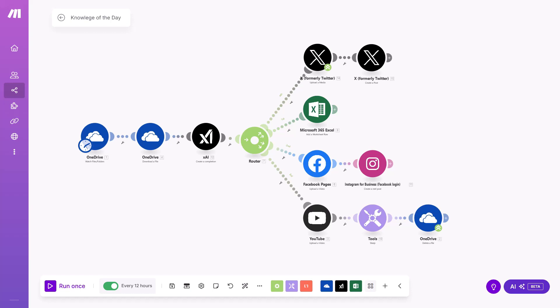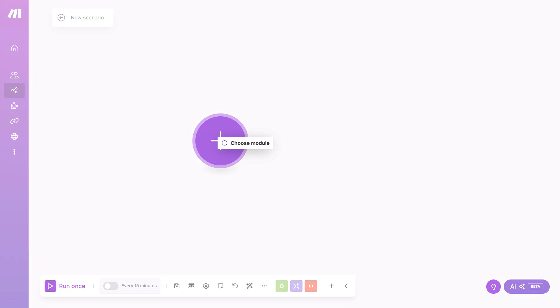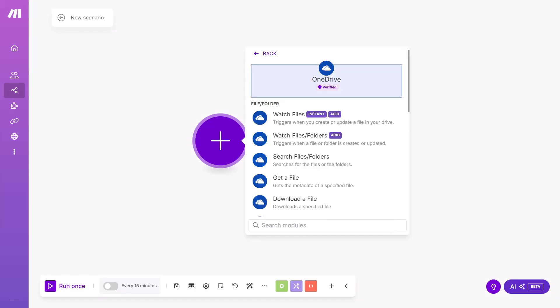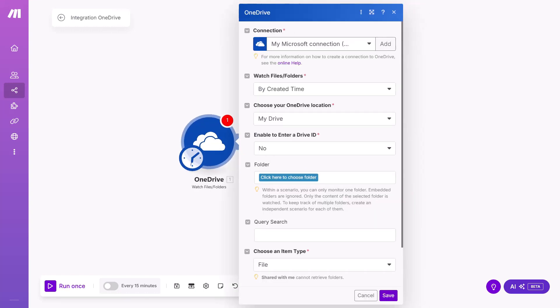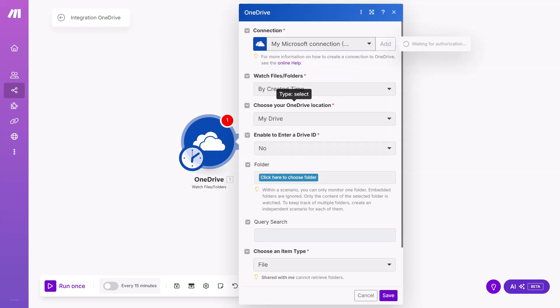So let's start by creating new scenario. First, we need a location for our content. My content is in OneDrive. OneDrive has five gigabytes free and is very easy to connect. First, I'm adding watch files in the folder and making connection. Click Add, write a connection name. It will take me to another window where I can connect.